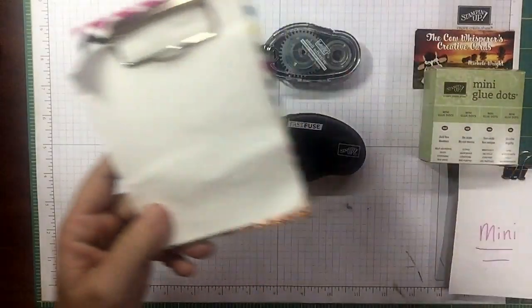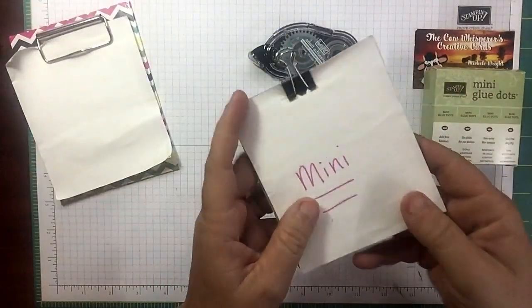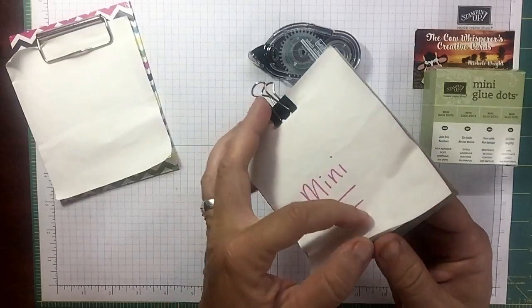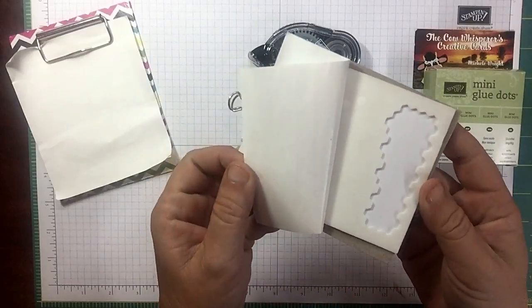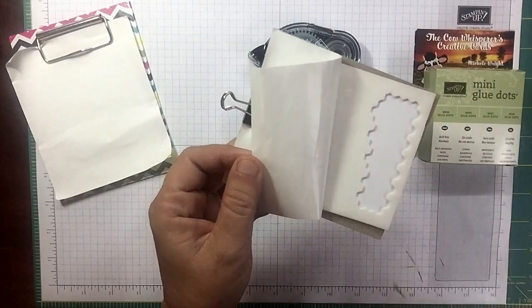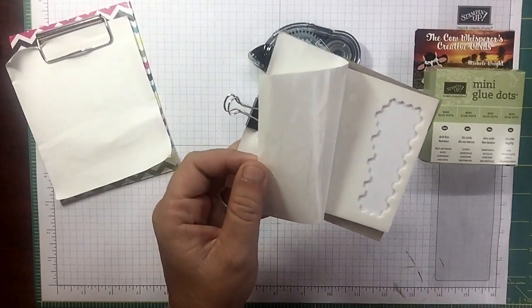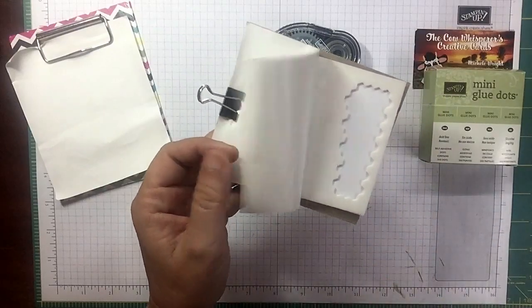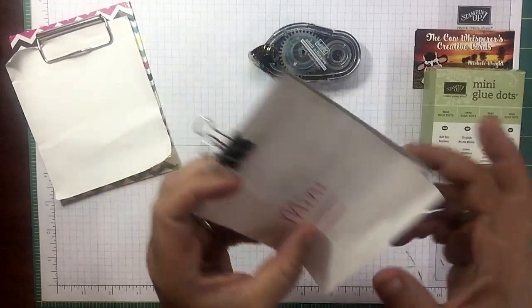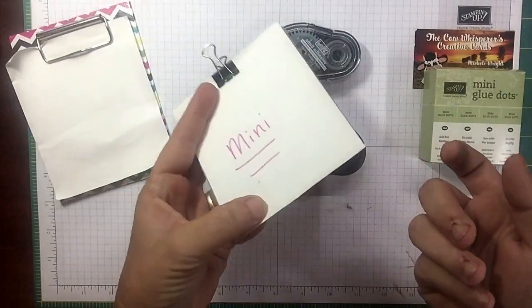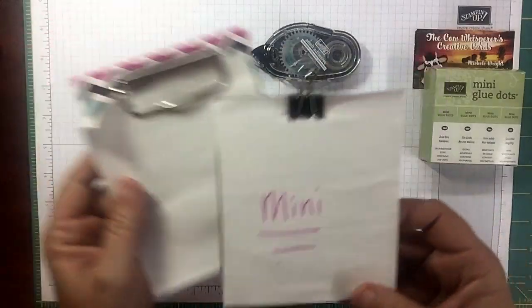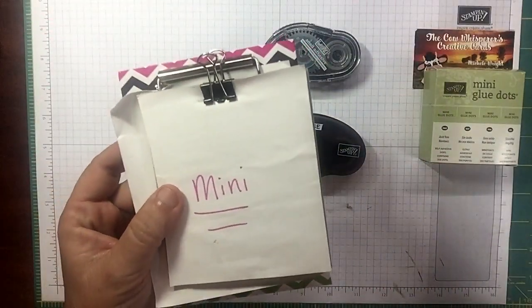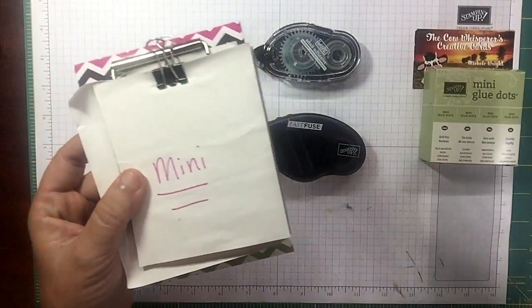The mini dimensionals, you get 720 mini dimensionals, the quarter inch size. Those come out to less than half a cent apiece, less than half a penny apiece.